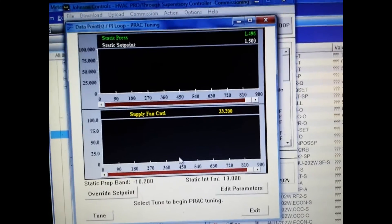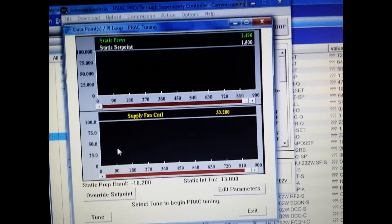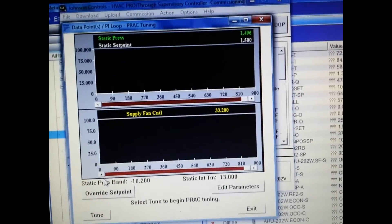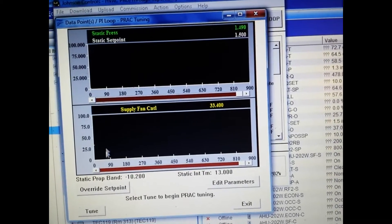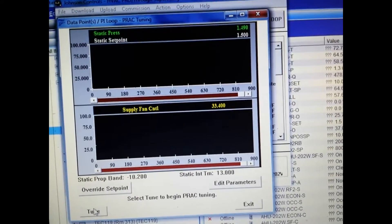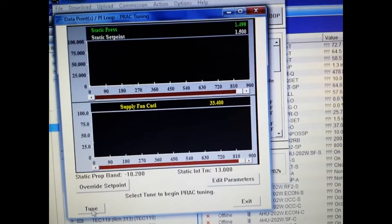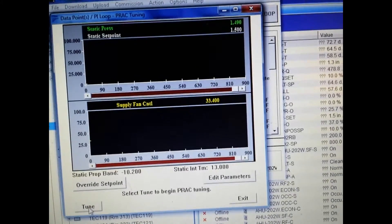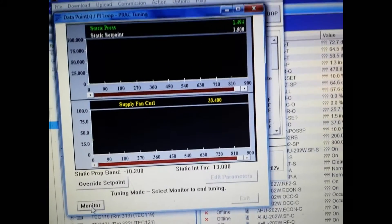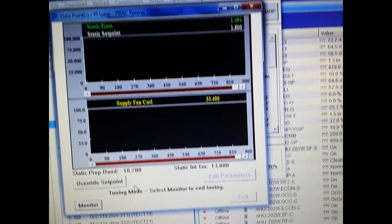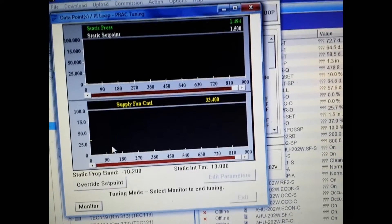Now this is our window. This is where we're going to see things happening. Right now it's looking at it - it's just basically monitoring. There are not any changes made until we press the tune button.